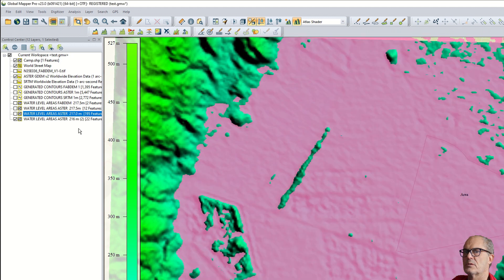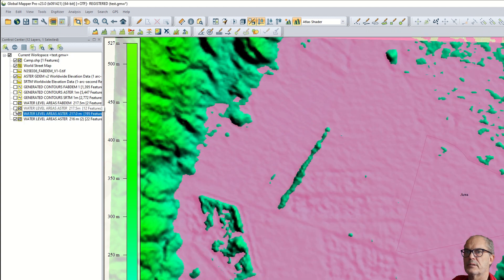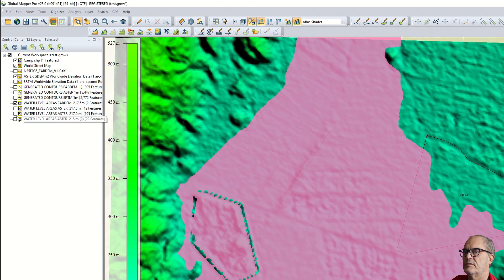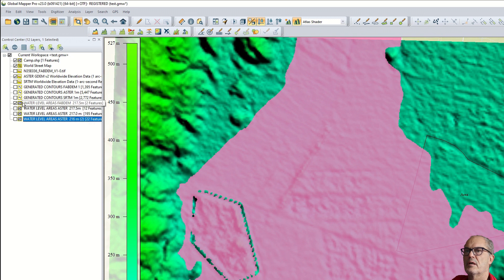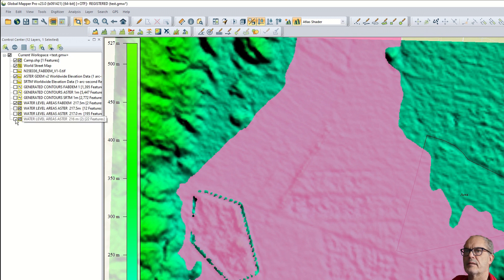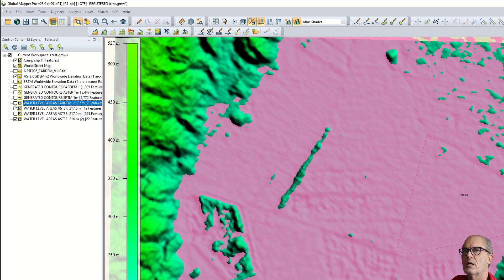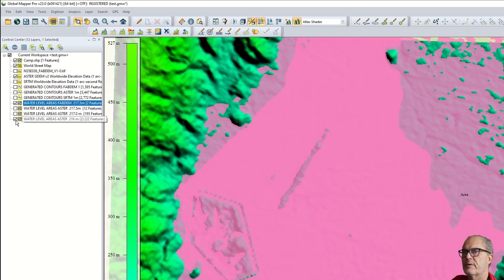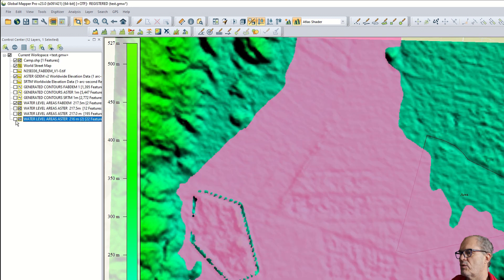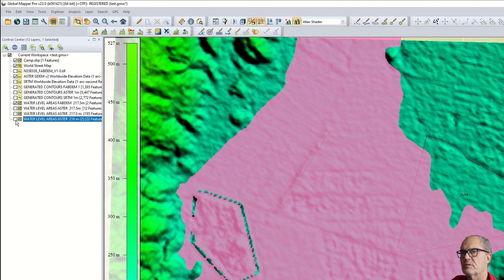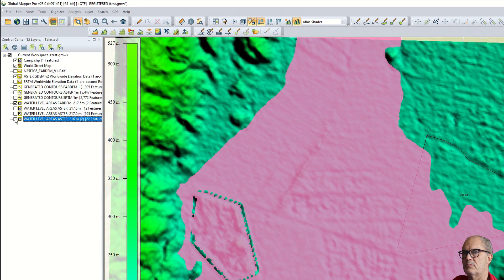OK, probably now we can compare. This is the flooding with FABDEM and this is the flooding with Aster. Here you can see the quality of the result looks much better with the new digital elevation model.